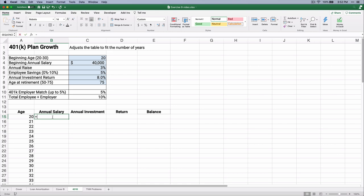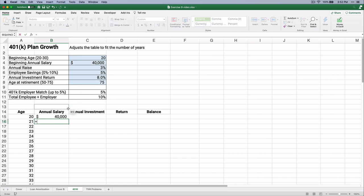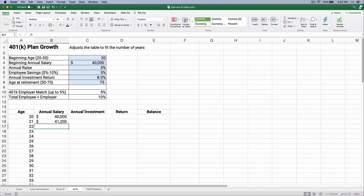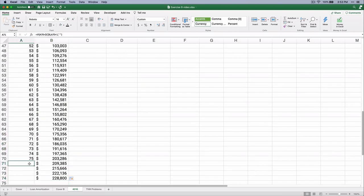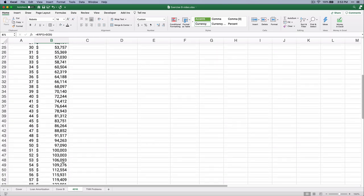The annual salary starts at $40,000 and then it's going to grow at 3% each year. So we'll take the $40,000 times one plus that 3% growth rate — assuming a constant growth rate. So $41,200. If you've got a 3% return and you're making $40,000, your next year salary is $41,200. We can copy that all the way down, but it's going to go past age 75. We don't want that to happen, so we'll adjust in a bit.